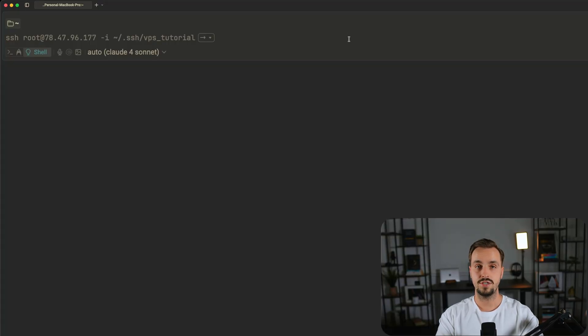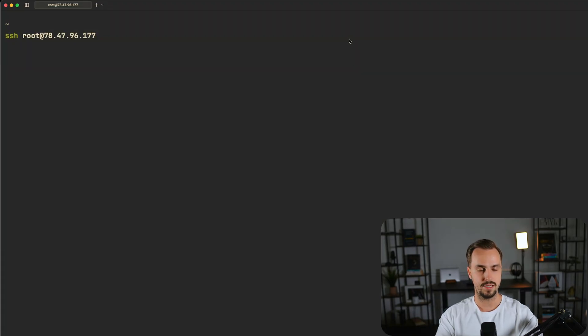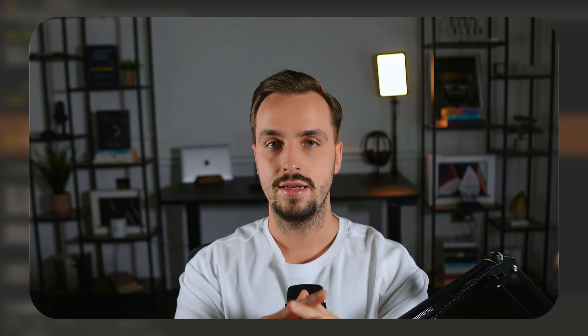Now you can SSH into your VPS without having to provide the SSH key as follows. As you can see it worked. Now it's time to install and configure Doku which will allow us to self-host apps on our Hetzner VPS.